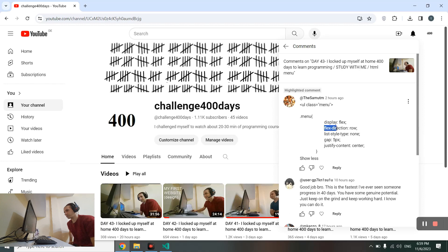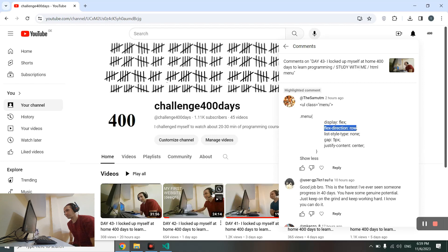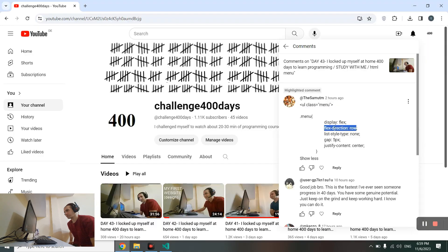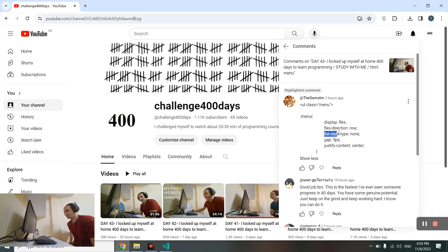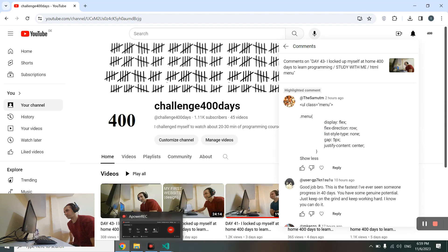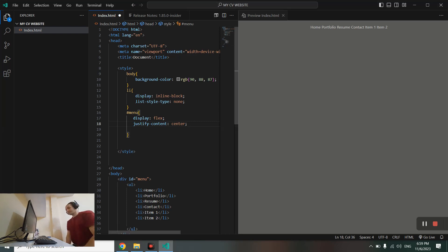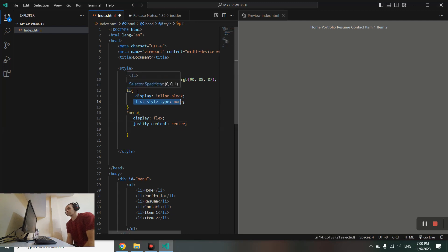I think I don't need the other codes like flex direction row - it's already in the row. The code is still doing right with list style type to none. I put it to my li tag.